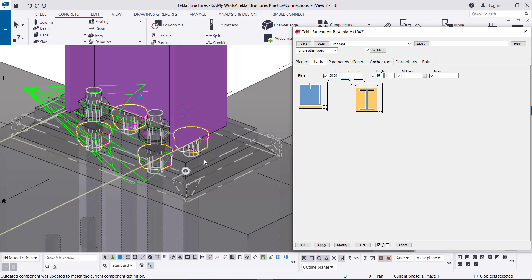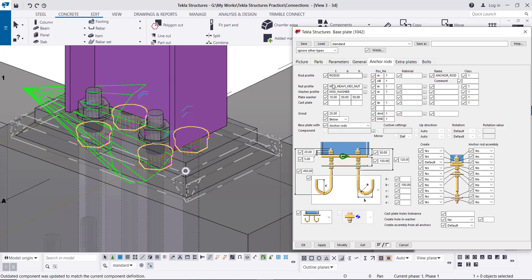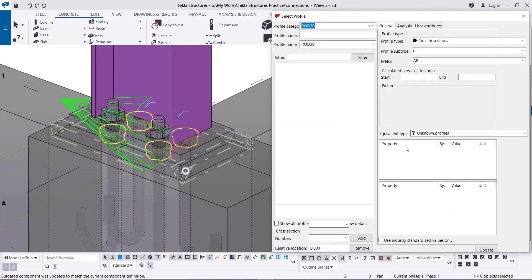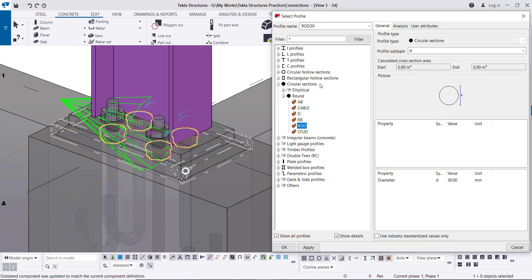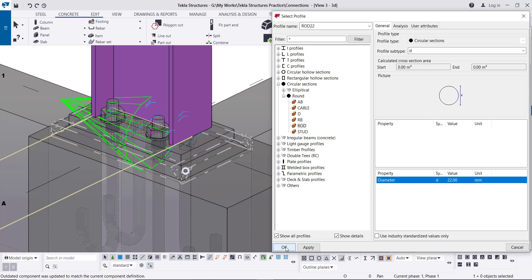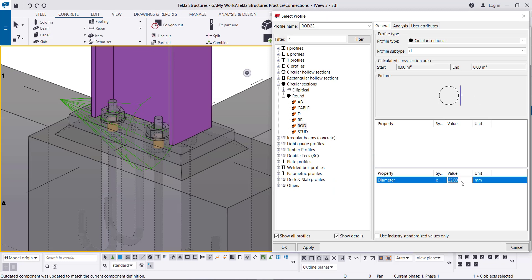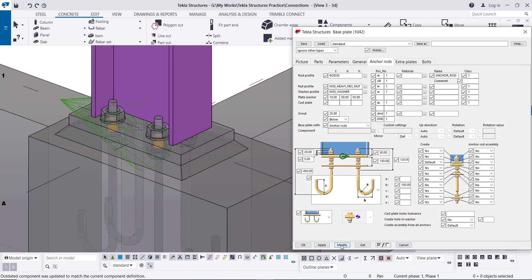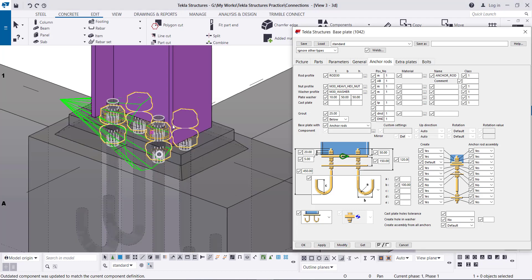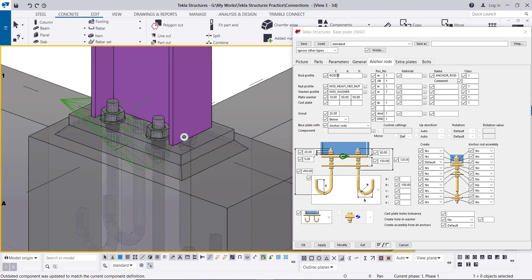Going to the Anchor Bolts tab — first, the rod profile, which is the diameter of the anchor bolts. Click here and go to Circular Section > Round, then select the rod diameter. If you select 22 and click Apply then Modify, you can see the diameter changes. Go back and change to 30, Apply, then Modify — this is how to change the anchor bolt diameter.